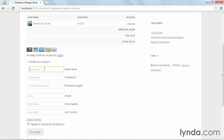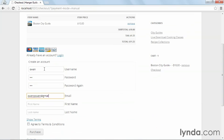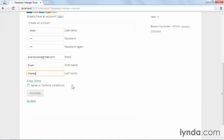Here I can create the account. So I'll put in the same information. Same very weak password. And I will check agree to terms and conditions and click purchase.